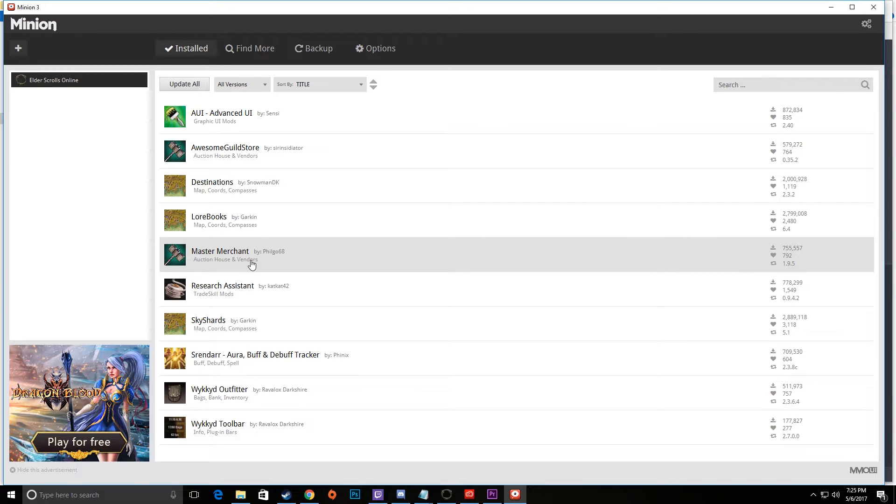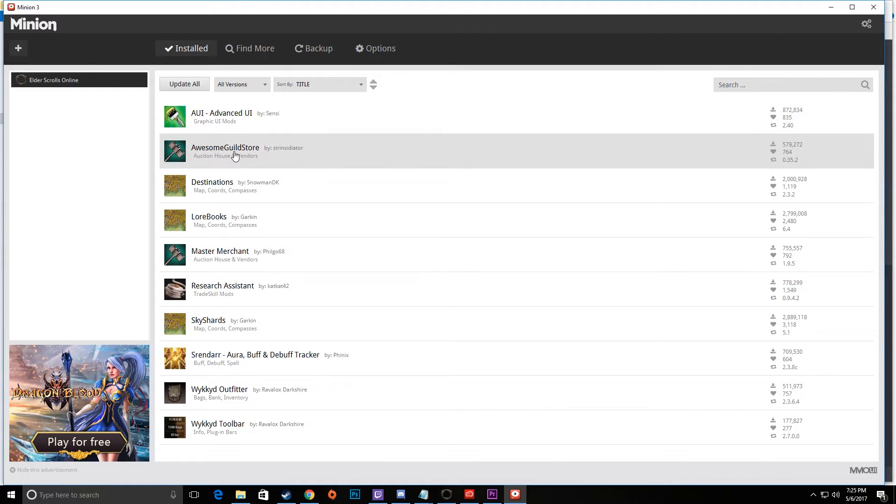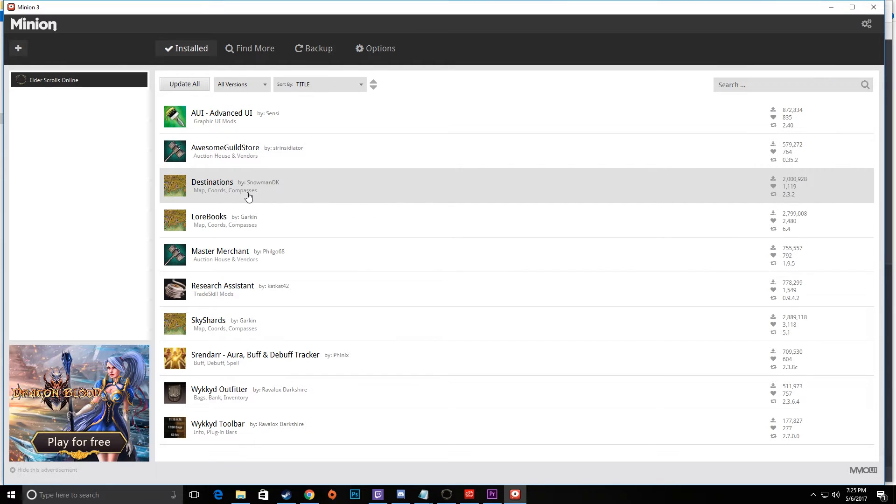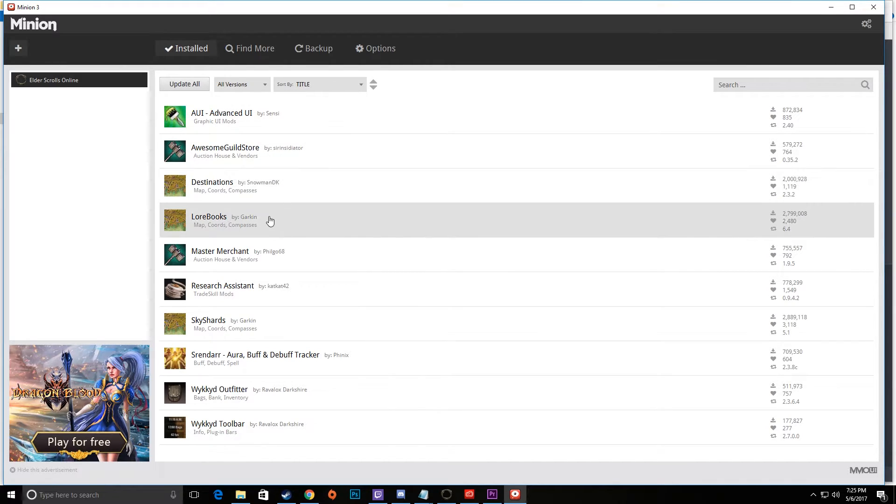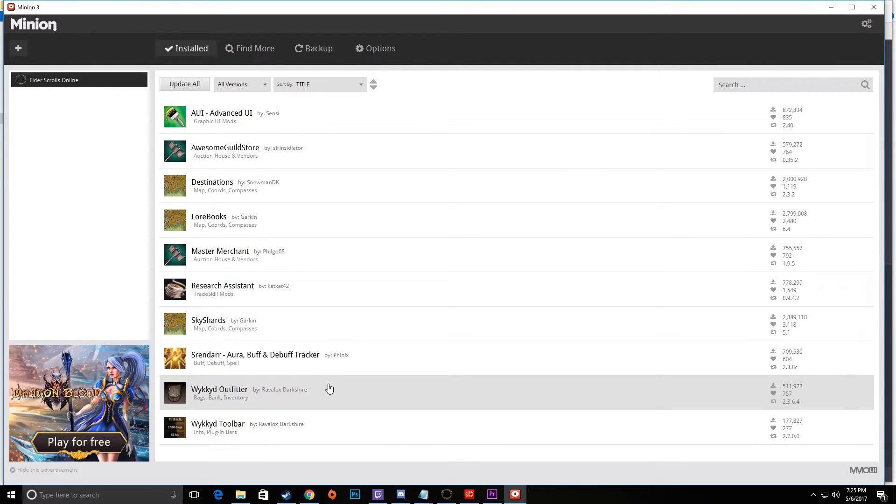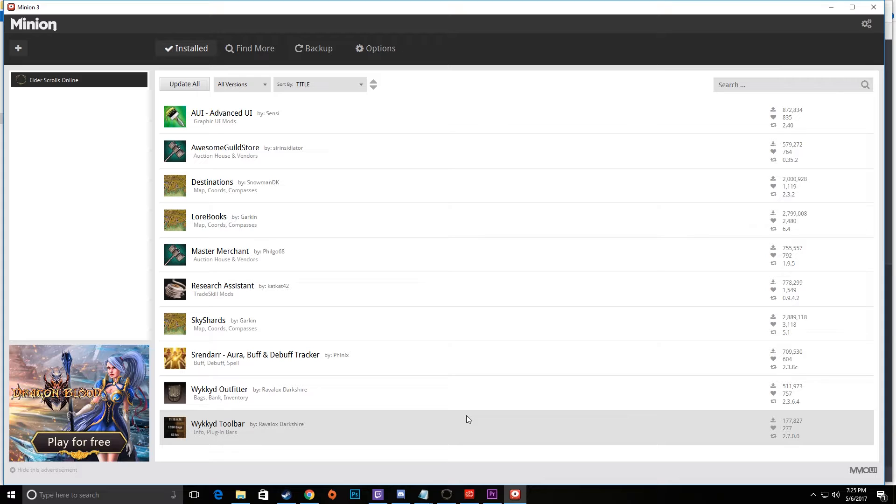Now as you start to do some of these, especially something like Master Merchant, you might encounter this Lua memory error. So let me show you how to fix that. First though, I'll give you a chance to look at what I have installed here: Advanced UI, Awesome Guild Store, Destinations, Lorebooks, Master Merchant, Research Assistant, Skyshards, Shrendar, Wicked Outfitter, and Wicked Toolbar.